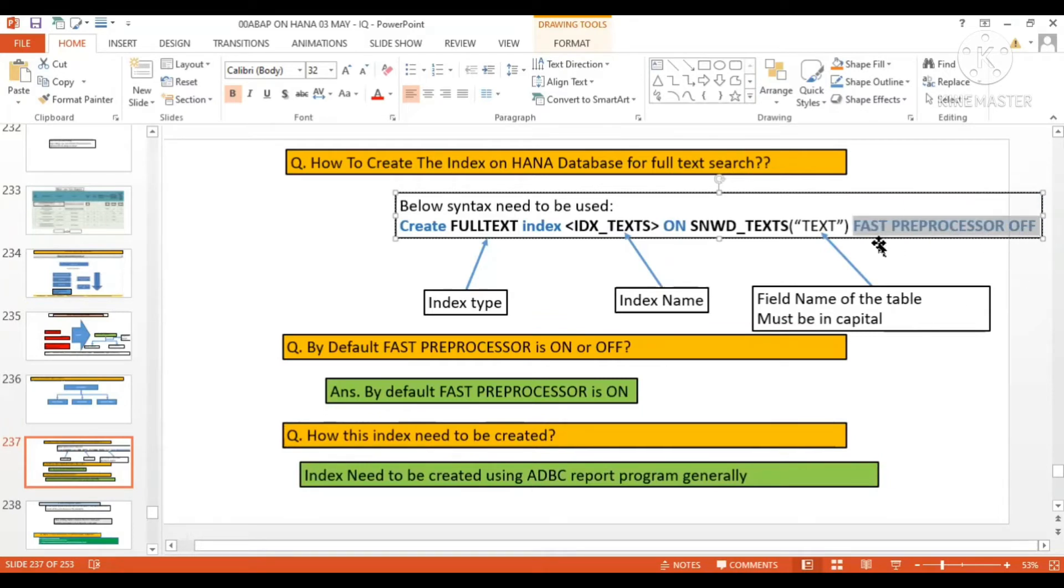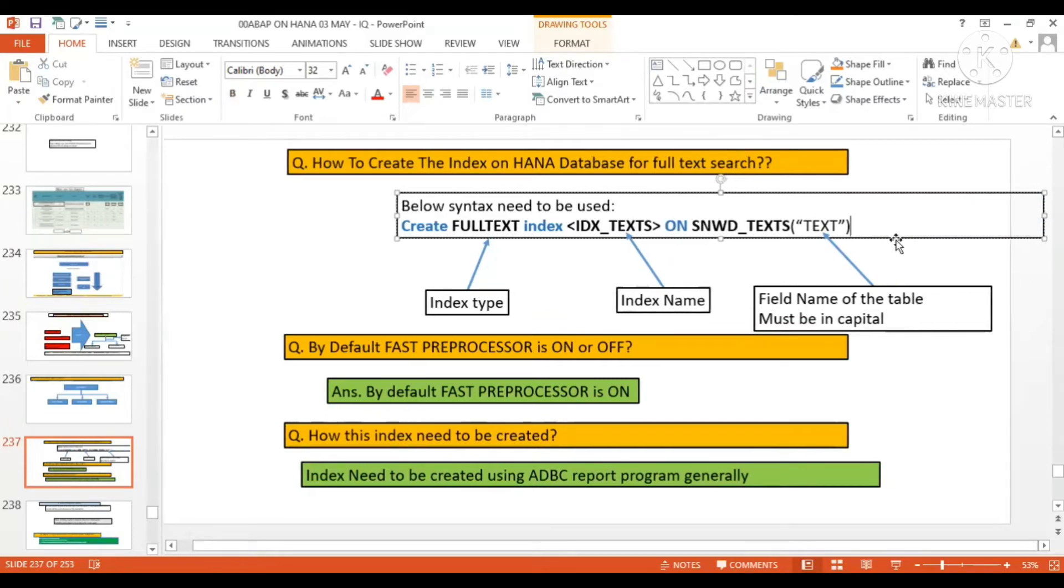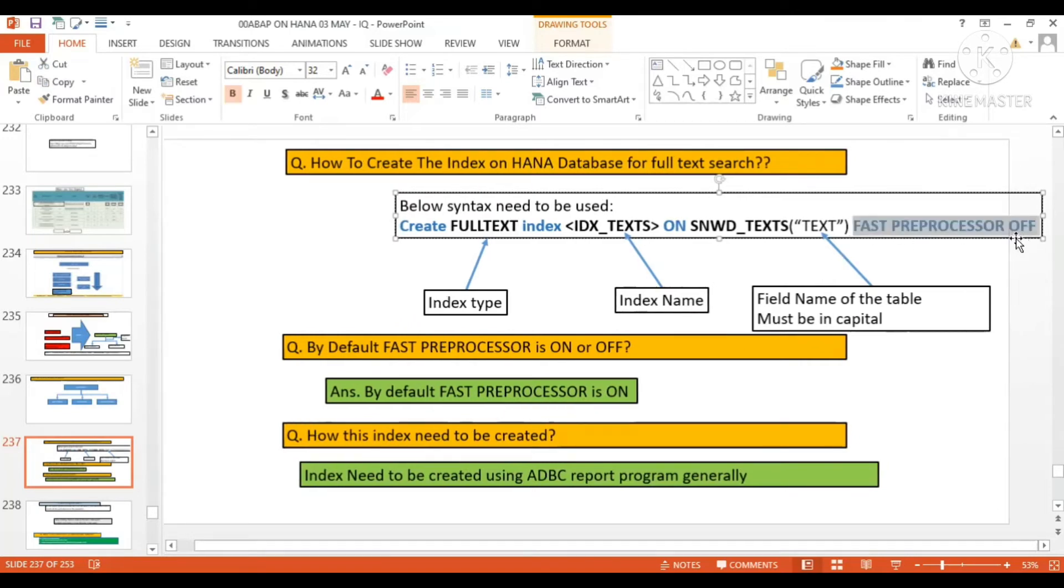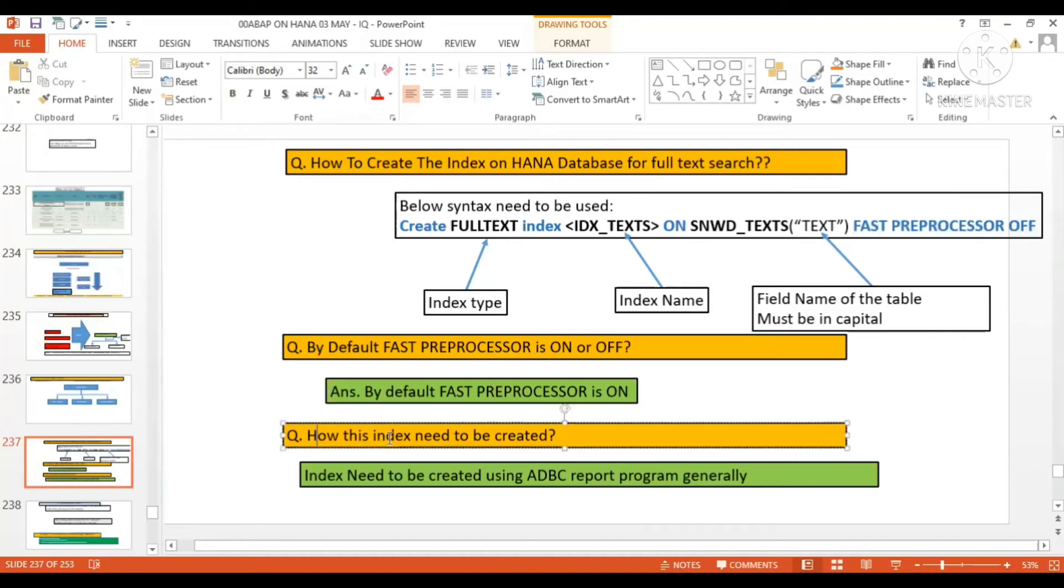But by default, if you don't give this, FAST PREPROCESSOR is going to be on. By default it will be on. So that's the answer here: by default FAST PREPROCESSOR is on.